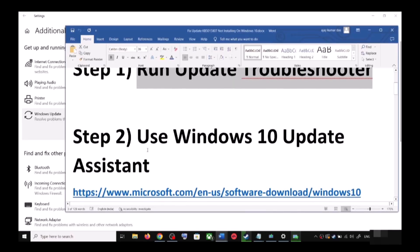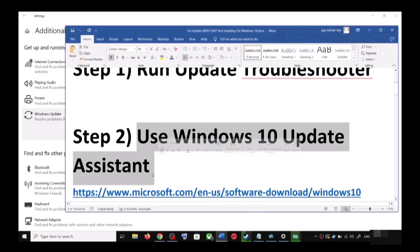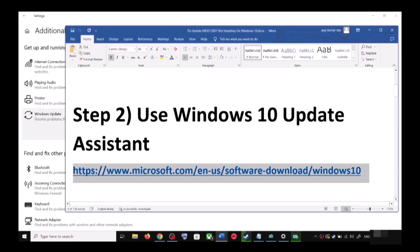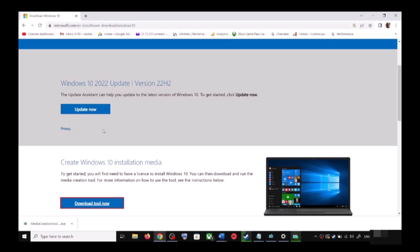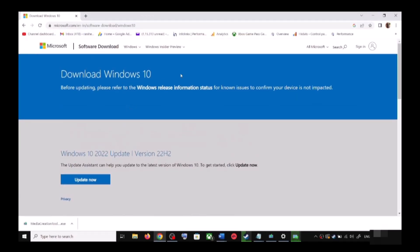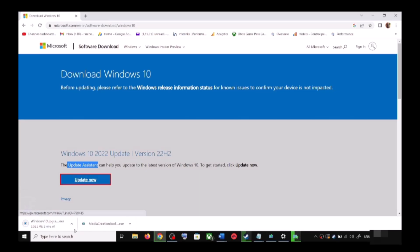If you're still unable to update, the next step is to use the Windows 10 Update Assistant. Copy the link provided in the video description and open it in a browser — it will take you to the Microsoft website. Click on Windows 10 Update Assistant, then click Update Now. This will download the exe file — run it.